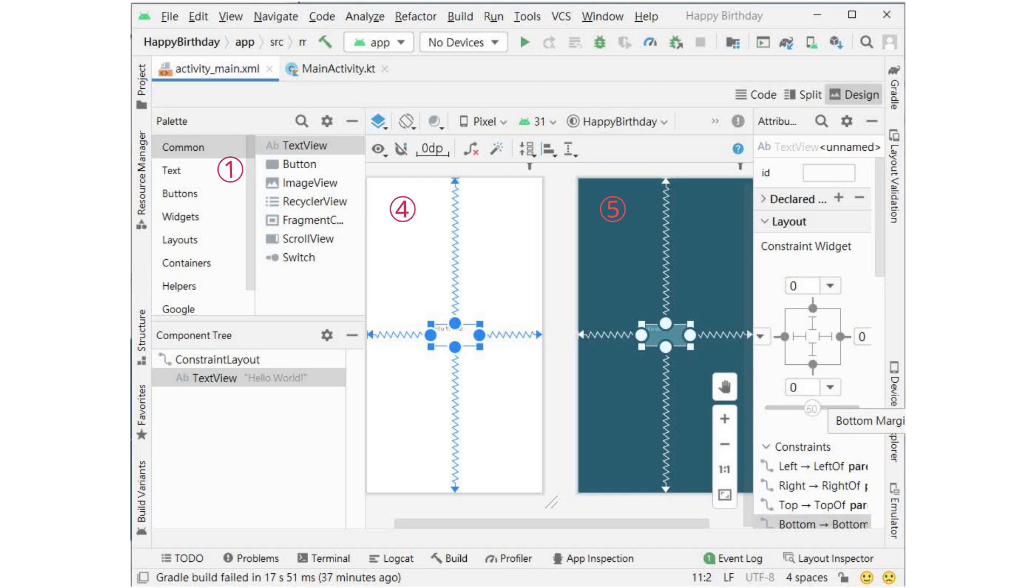5 is a blueprint view, which is useful for specific operations. 2 contains a list of different types of views that can be added to the application.